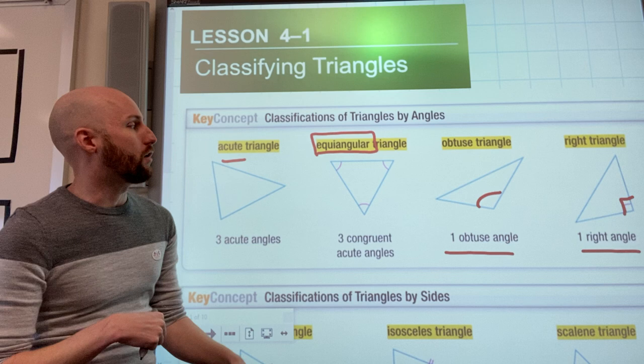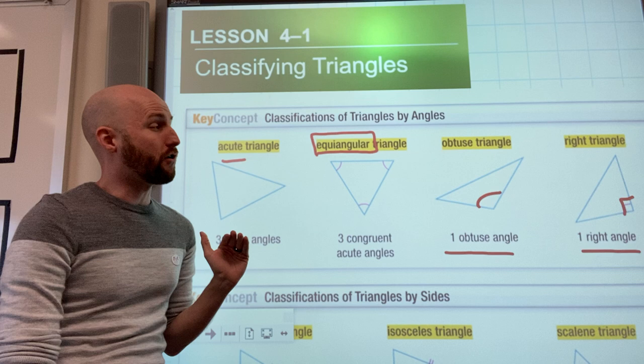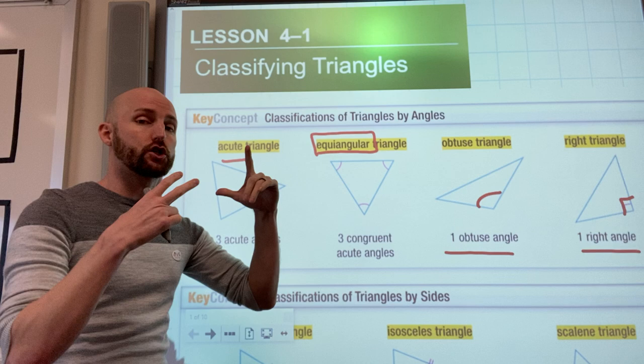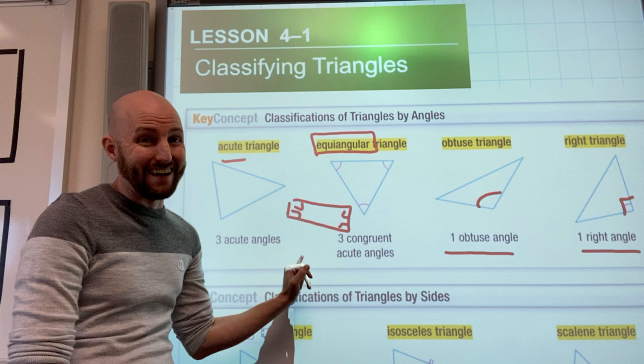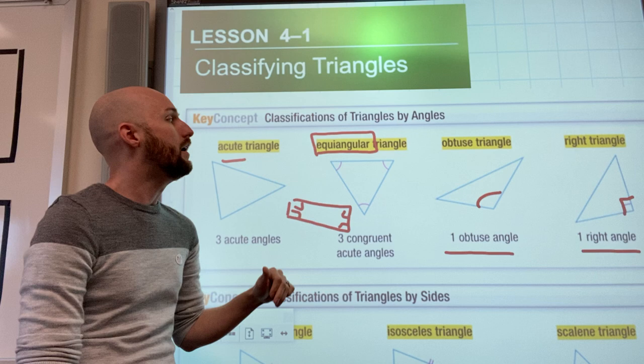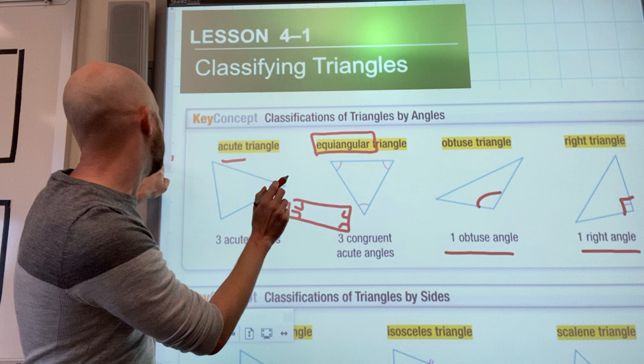A word you might not be used to seeing is 'equiangular' — that means all three angles are the same. It turns out that for a triangle, if it is equiangular it will also be equilateral. But shapes with more sides don't have to be that way — a rectangle is a quick example where all four angles are the same but not all four sides are. So in a triangle, when one of those is happening so is the other, but by definition equiangular is a different word — keep that in mind.